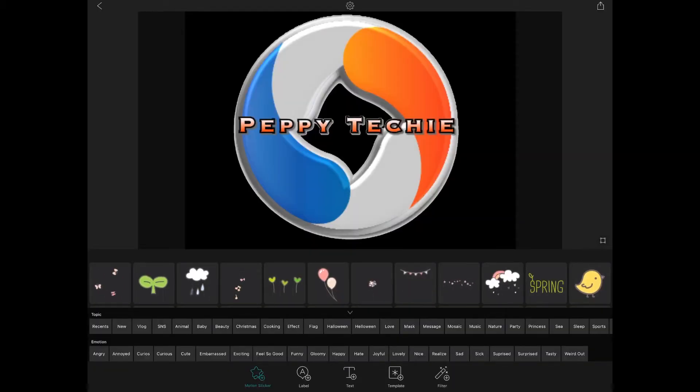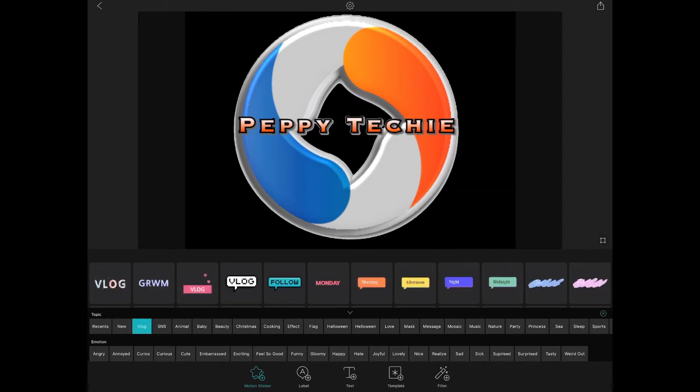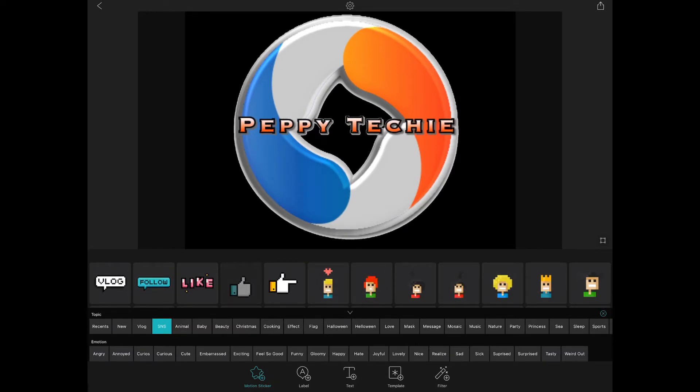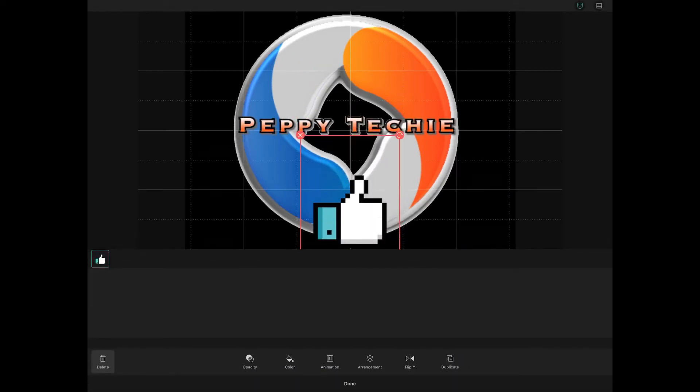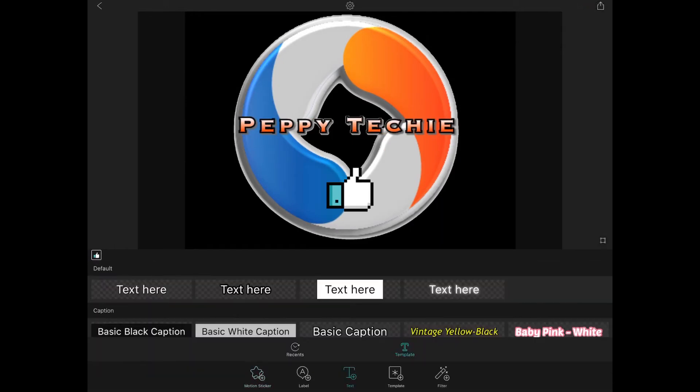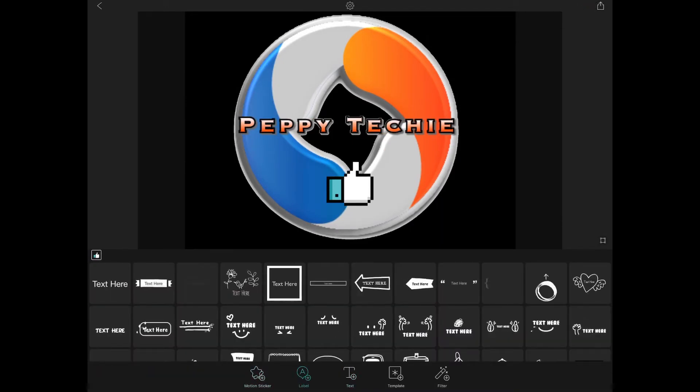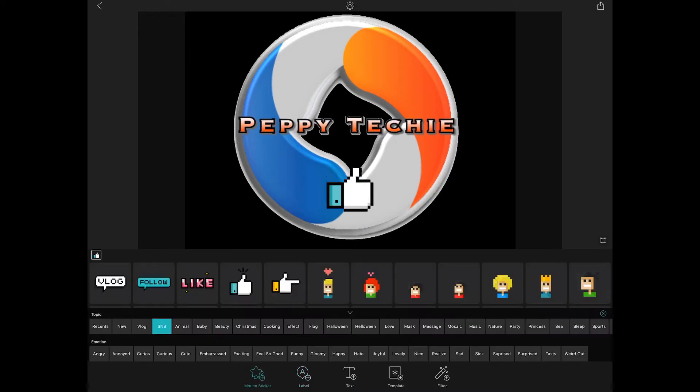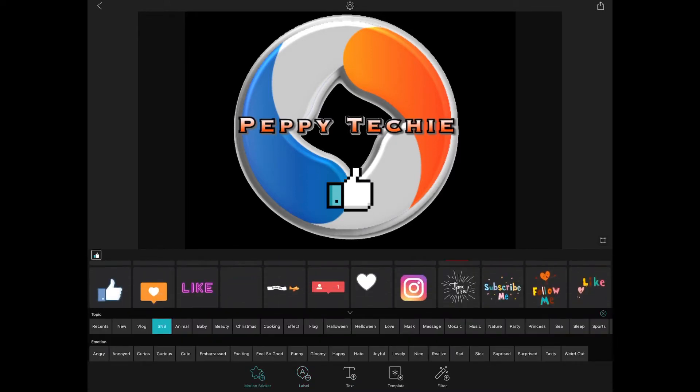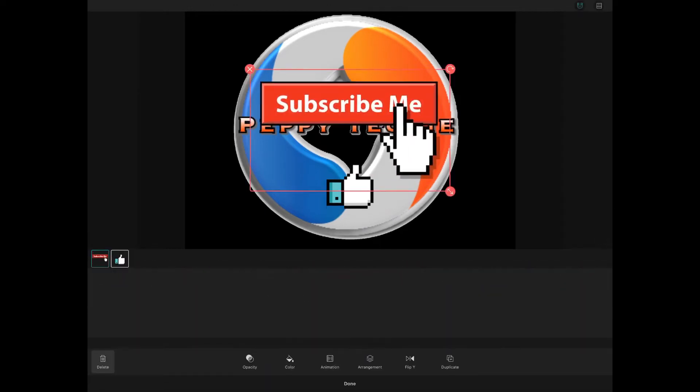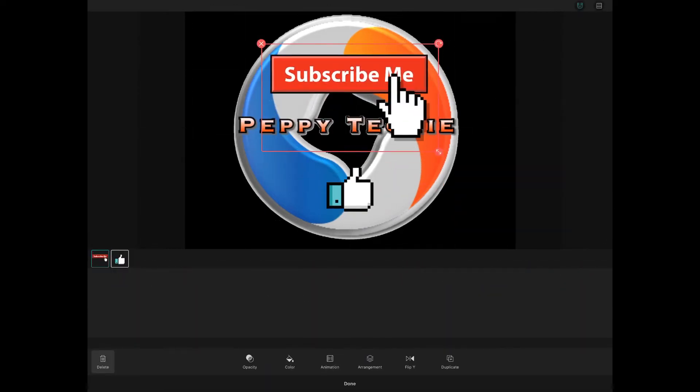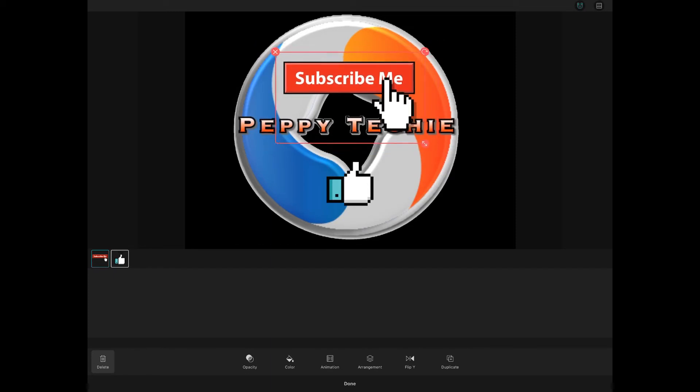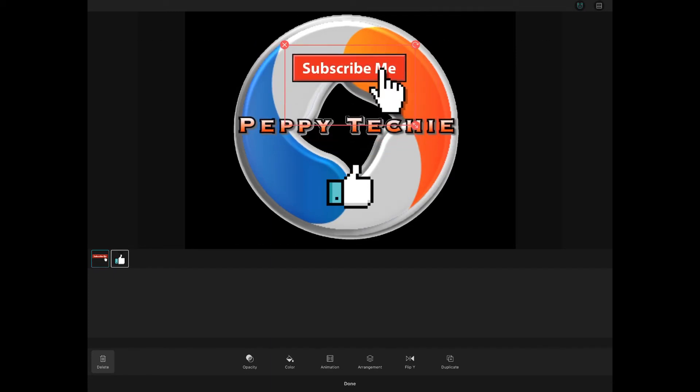These motion stickers, you have different categories such as new, vlog, SNS, which is what I want to use today. I'm going to use the thumbs up. Say done. I could add text here. I could add a label here. I'm going to go back to the motion stickers. The goal today is for you to subscribe and click the like button for the peppy techie YouTube channel. I'm going to say done.